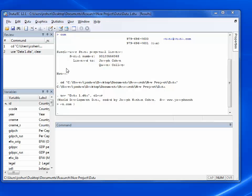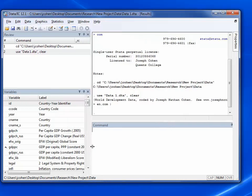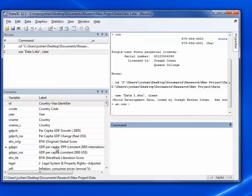Let's see how the sum command works in practice. I've already loaded a dataset into Stata memory. Let's say I want to summarize the per capita GDP variable, which is roughly a measure of how much money a country makes on a per person basis. The variable name is GDPPC.